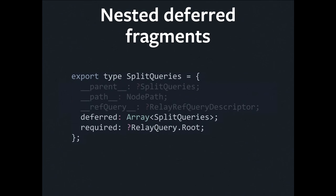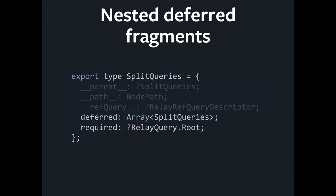We can kind of ignore the double underscore stuff. It's just metadata that we use. The important part is that, in the end, you're going to get the required part of the query, and you're going to get an array of zero or more deferred parts of the query. Notice that the required part of the query in that flow type there is nullable. It may be that when we split all the deferreds off, there's nothing left that's required. And this can come up surprisingly often in a world where you do diffing, and your queries are already kind of trimmed down.